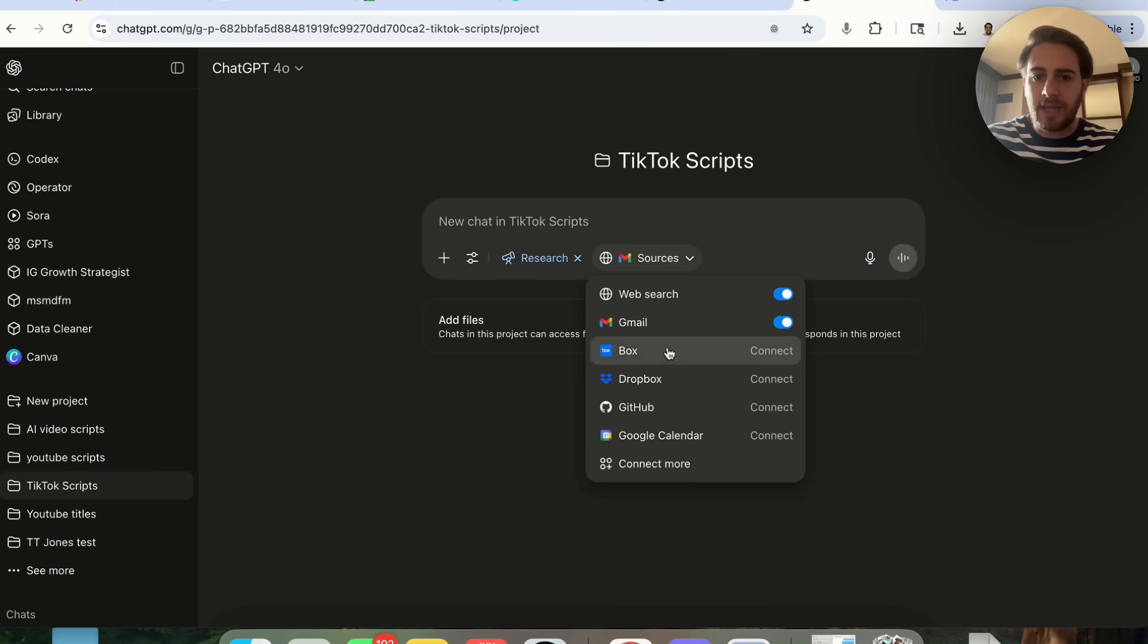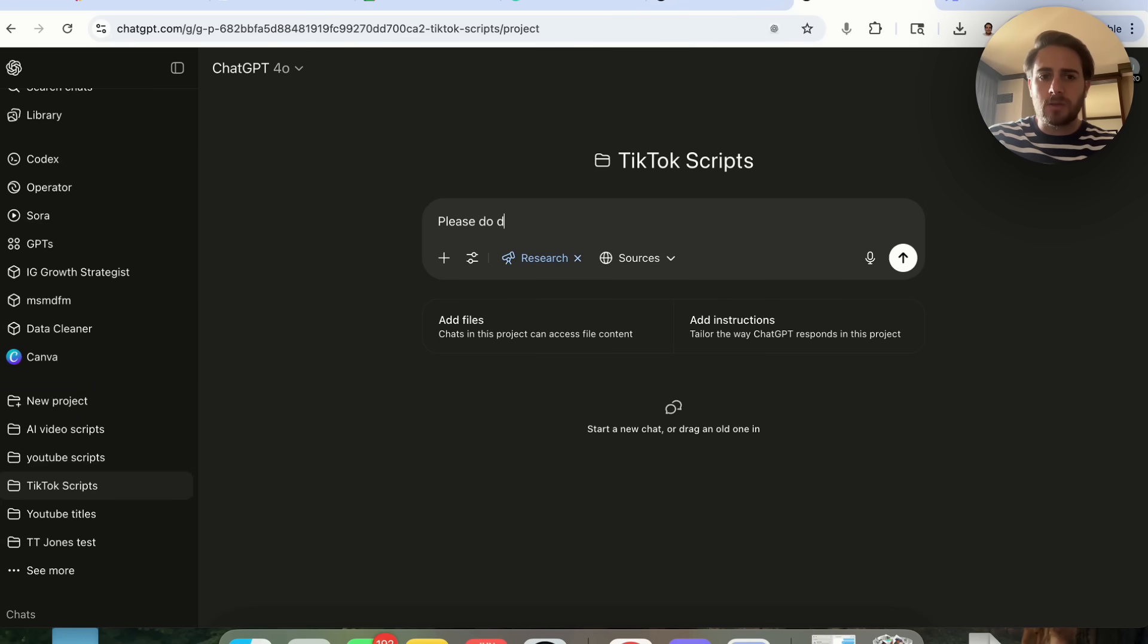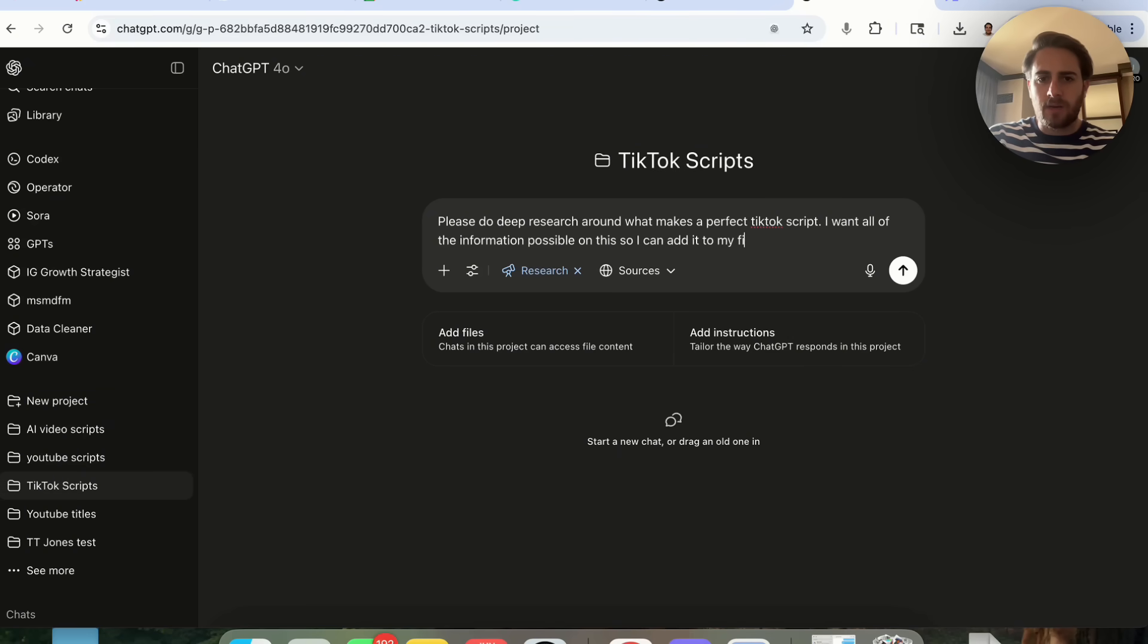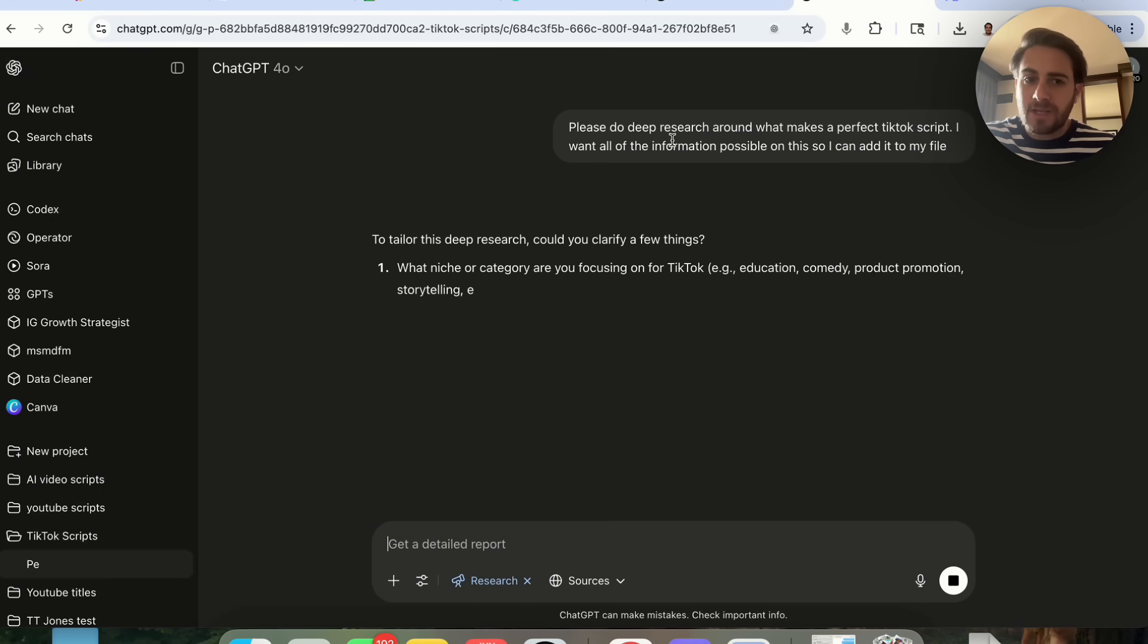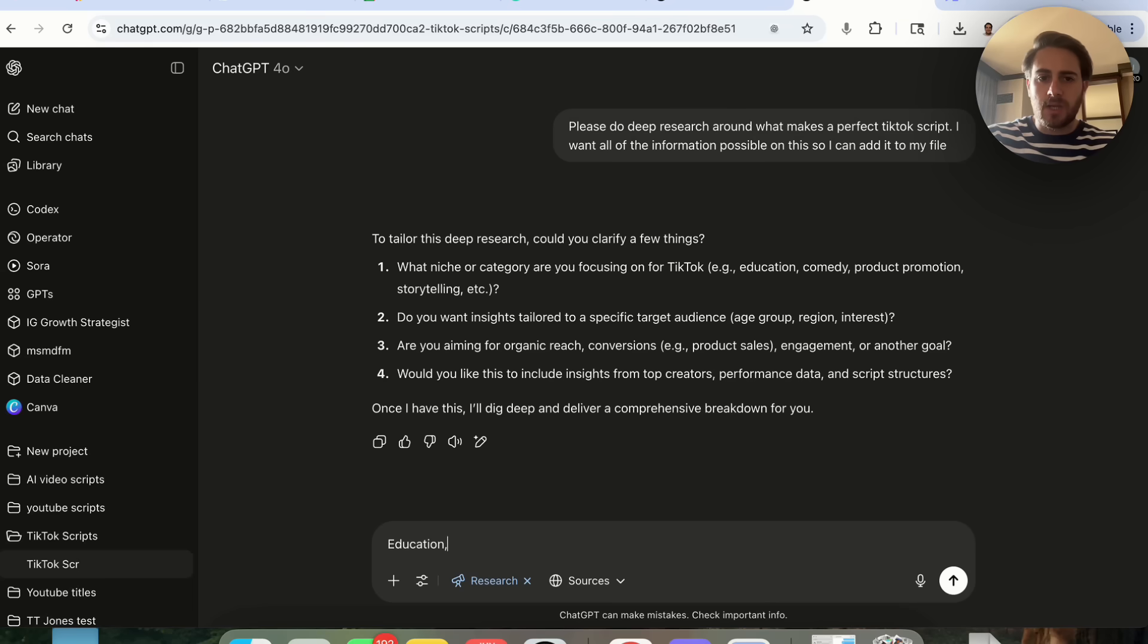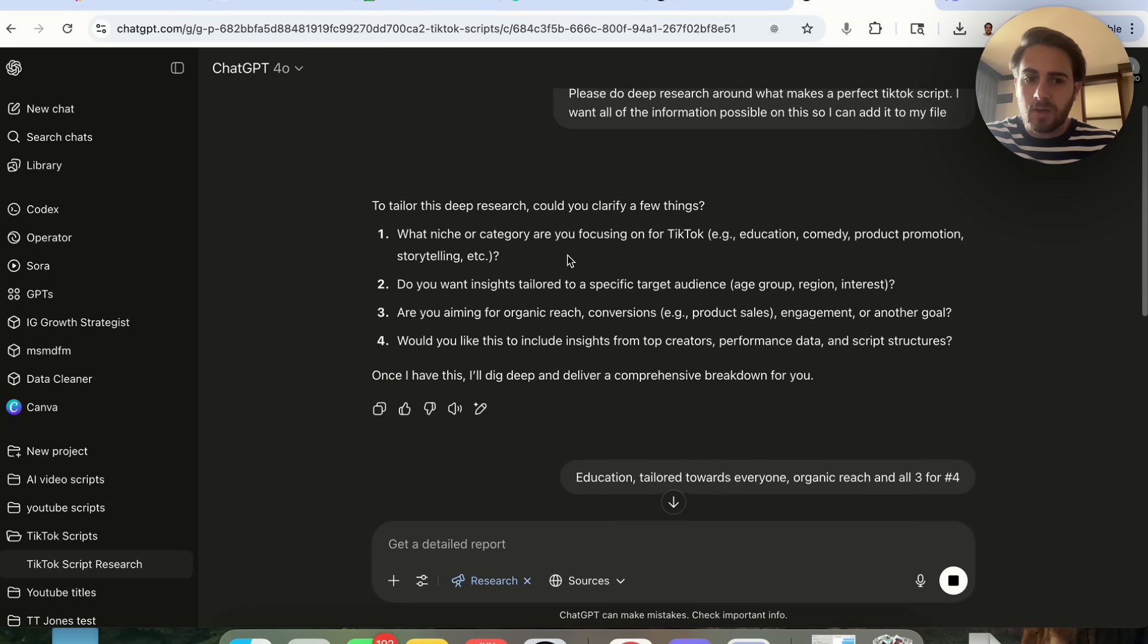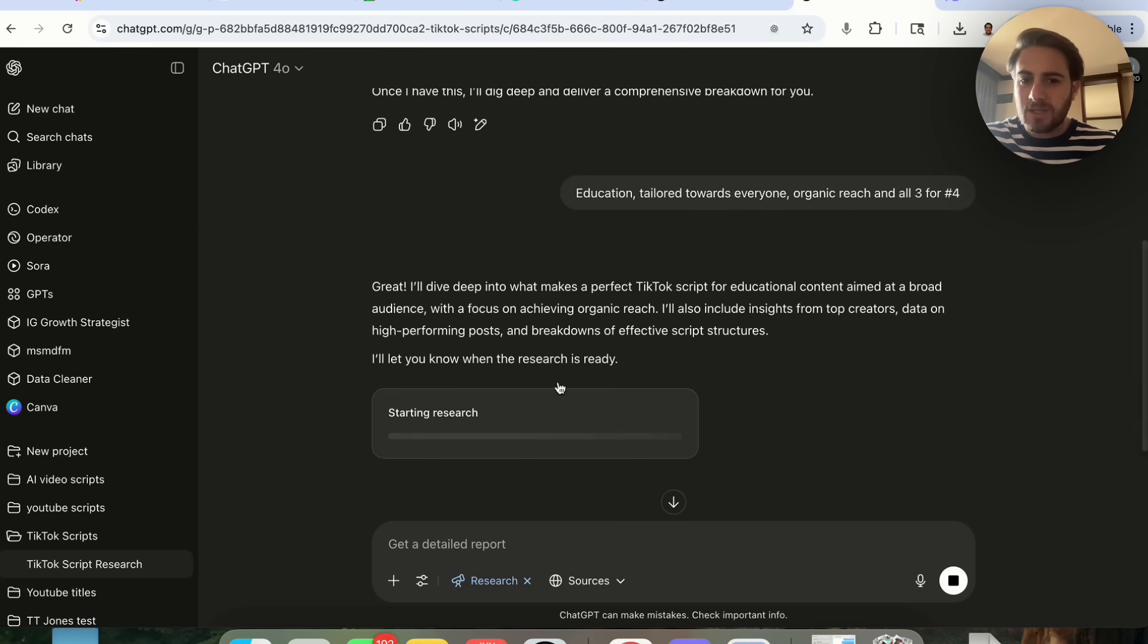If we come into here, we can now run deep research. We can run deep research with a bunch of different sources. I'm going to turn off Gmail right here and what I'm going to say is please do deep research around what makes a perfect TikTok script. I want all of the information possible on this so I can add it to my file. We can have this run deep research from within here. It's going to specify a few things. I'm going to say education insights tailored towards everyone. I'm going to say organic reach and all three for number four.